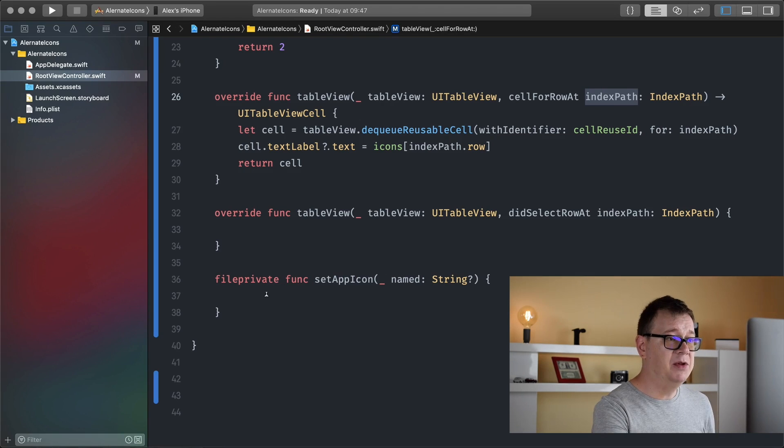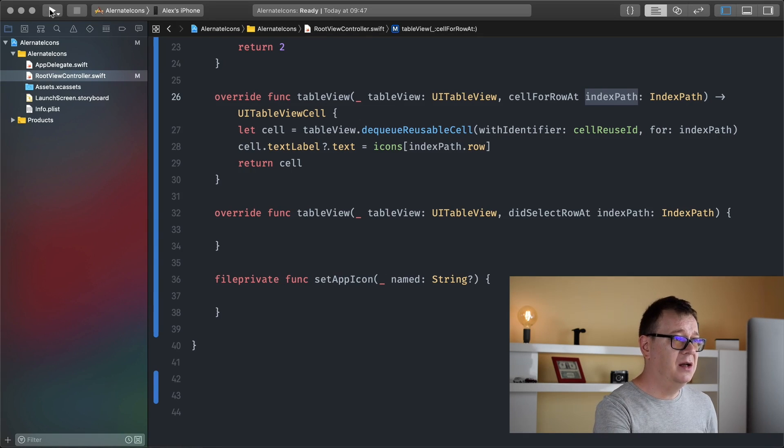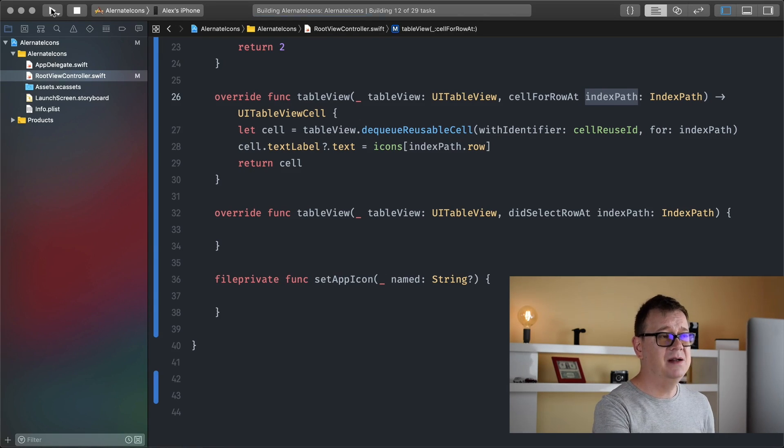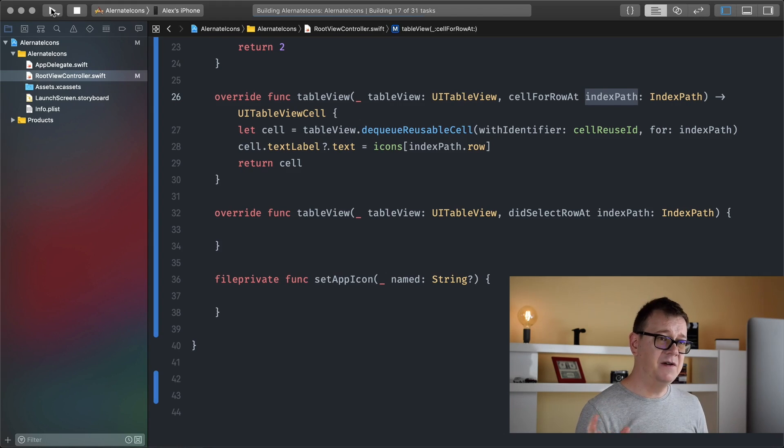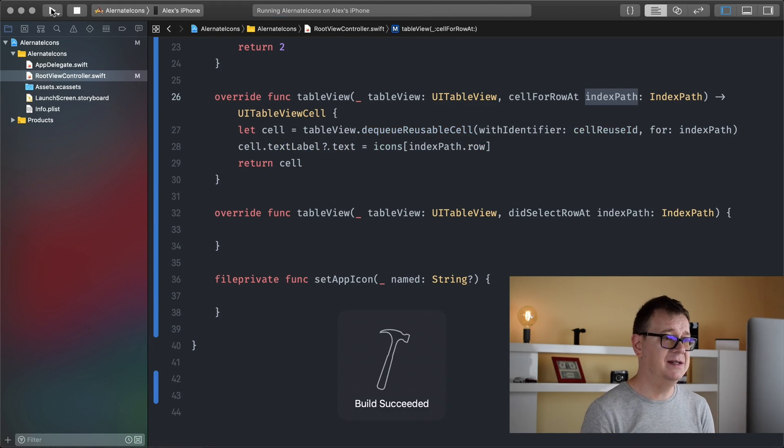So what we are going to implement is this table view did select row at index path and we are going to use this set app icon named file private function. Now it's time to have that implementation. Before we do that let me just build and run just real quick and fast so we can see how this looks like. Build has succeeded.